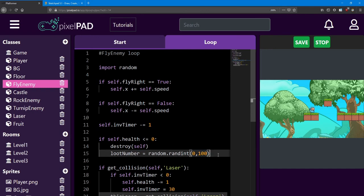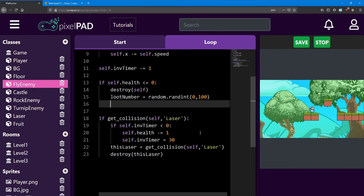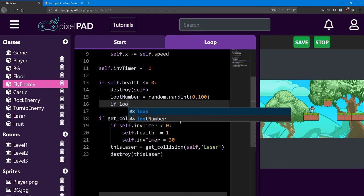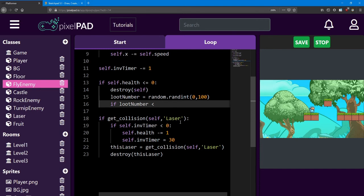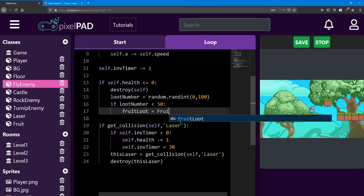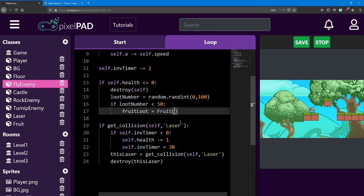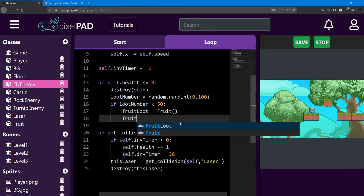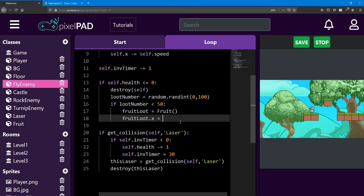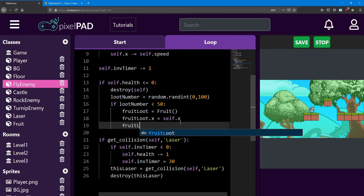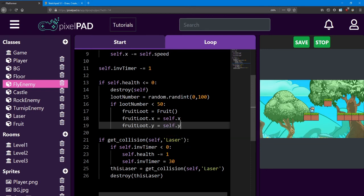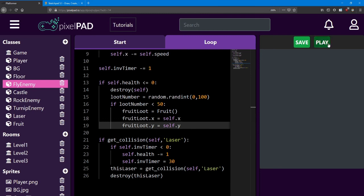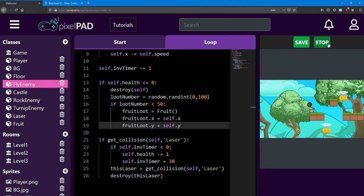Next, I want to see if that lootNumber is less than 50. If so, we'll create a fruit object. So if the lootNumber is less than 50, we're going to create a new object. It's going to be a fruit. So I'm going to call it fruitLoot, and it's a new fruit class. We want that fruit to be positioned right where the enemy was. So we're going to say fruitLoot.x equals self.x, and the same thing for the y. You can test this and see if a fruit shows up. There it is.